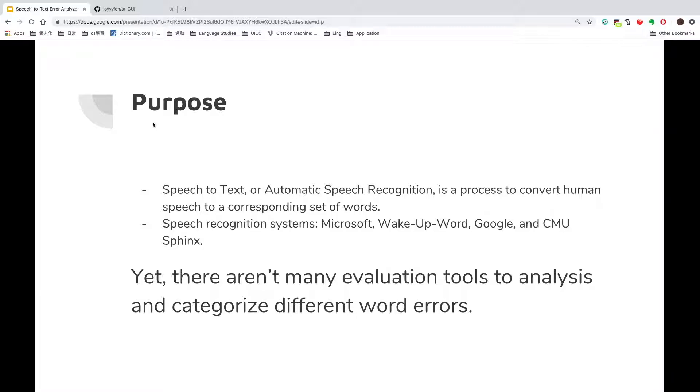Currently, there are many speech recognition systems such as Microsoft, Wake Up Word, Google, and CMU Sphinx. There aren't many evaluation tools to analyze and categorize different word errors.